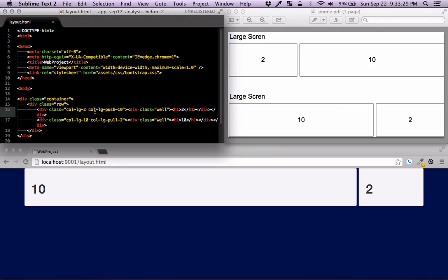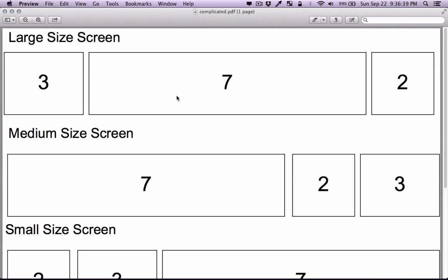To recap: I applied column-large-push to the first column and pulled the other one — in practice I swapped them. Now I'm going to show you a more practical example where we change the order of columns for different screen sizes.